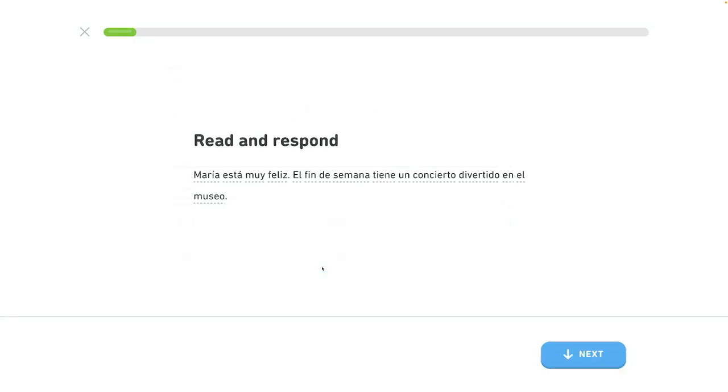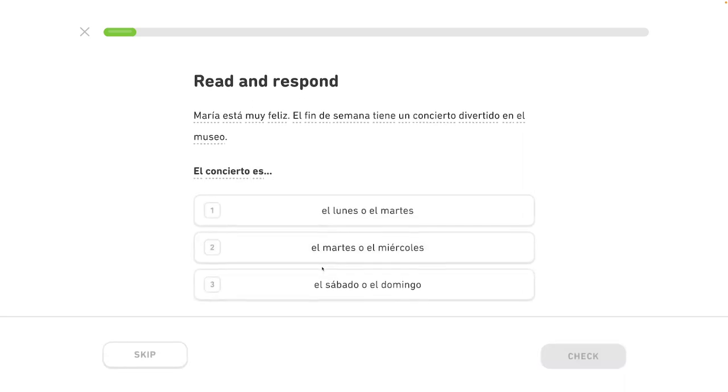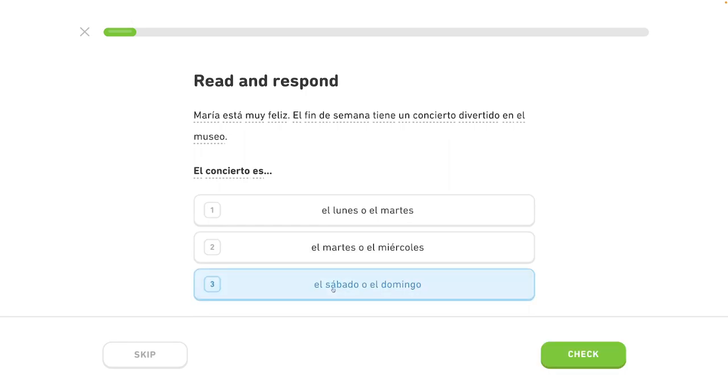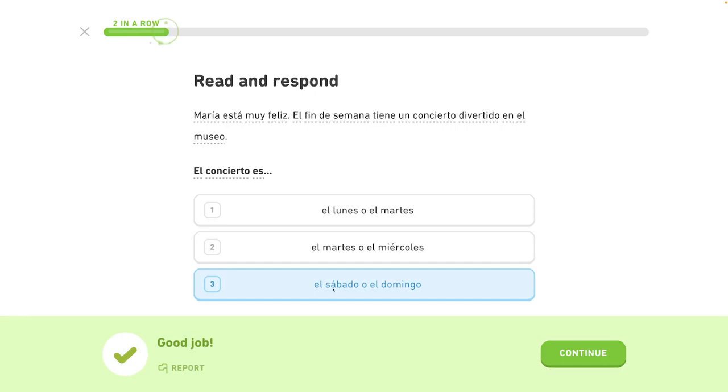Maria is very happy. This weekend has a fun concert in the museum. The concert is on Saturday or Sunday.